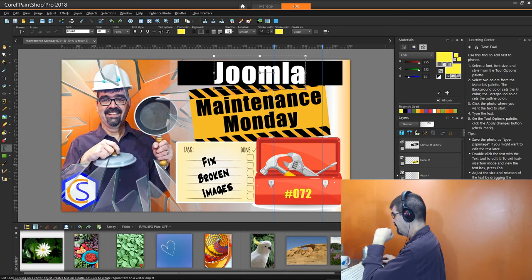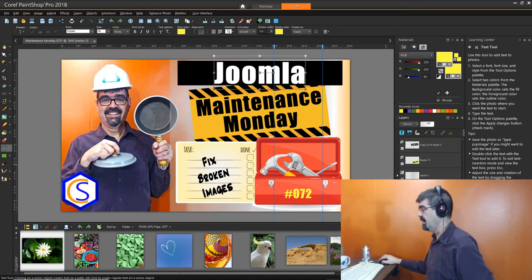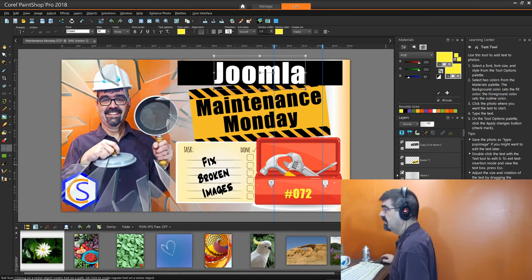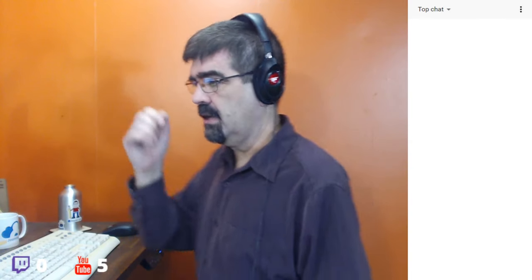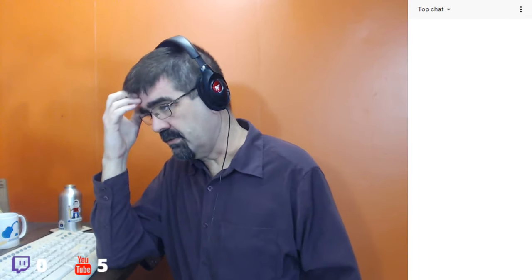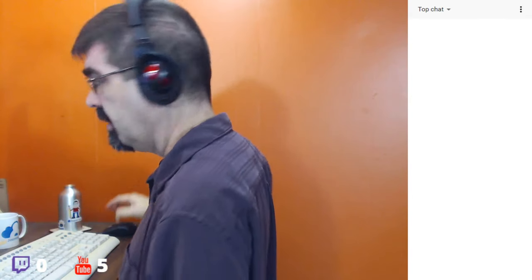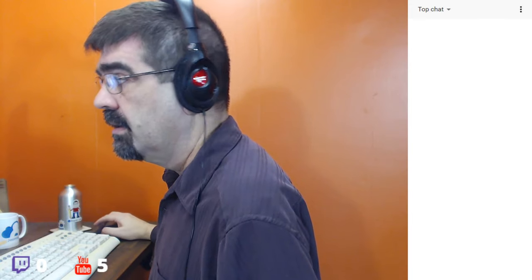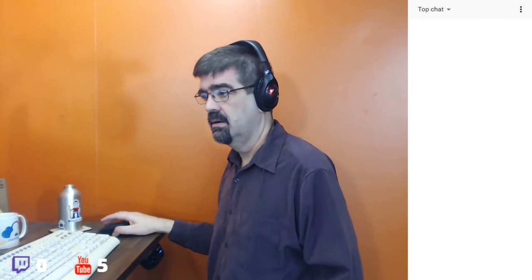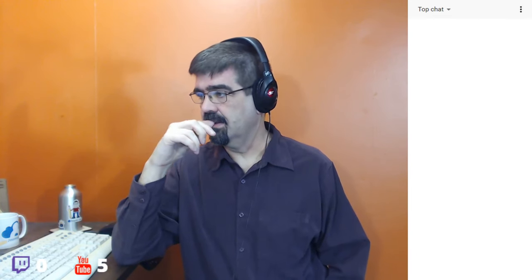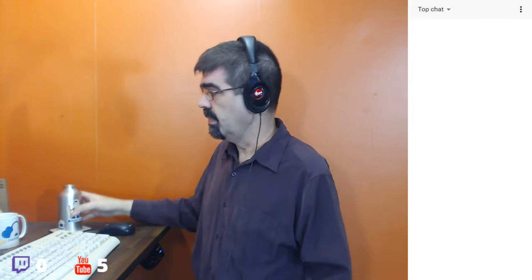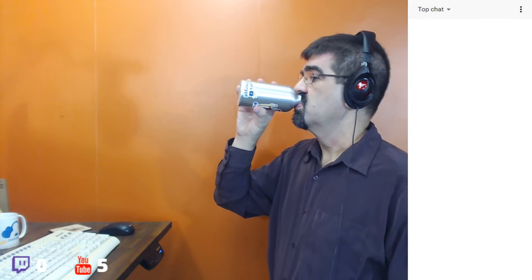Tim went looking for a free broken-glass filter since he was working on the broken images topic, and was happy to find one and put it in today's thumbnail. Johan has about three hours and 20 minutes until the New Year in the Netherlands.